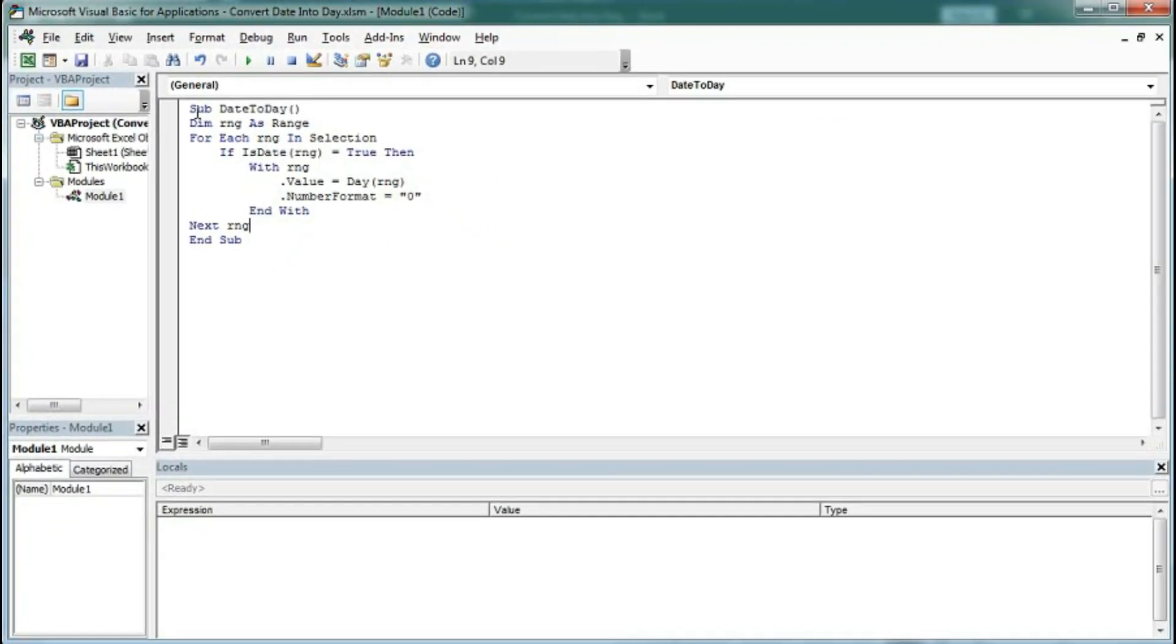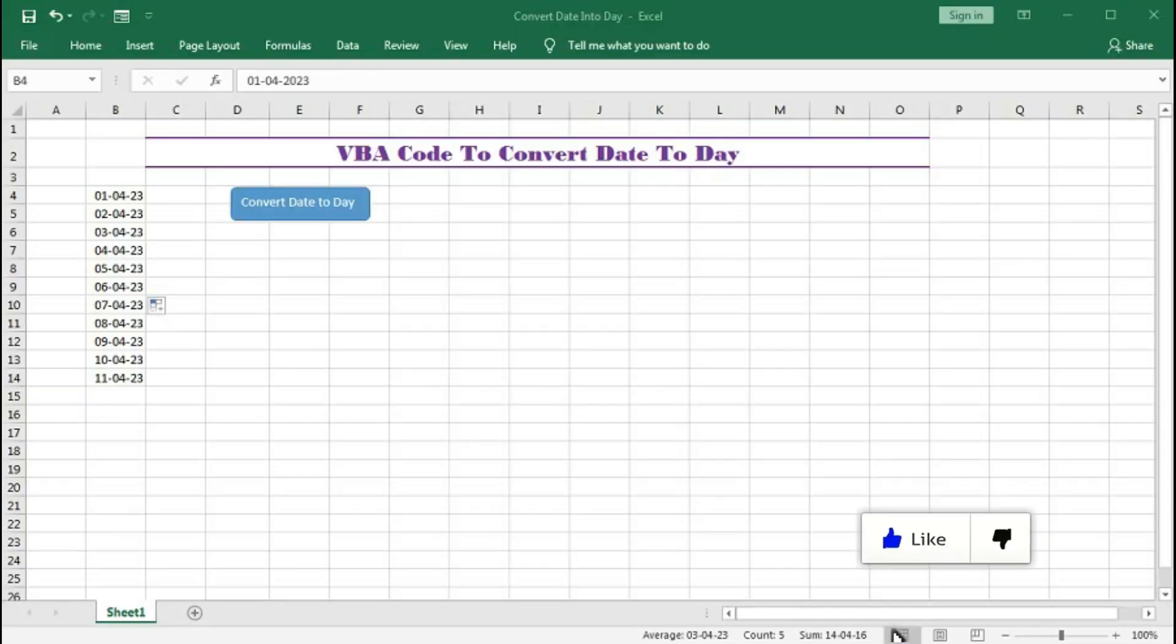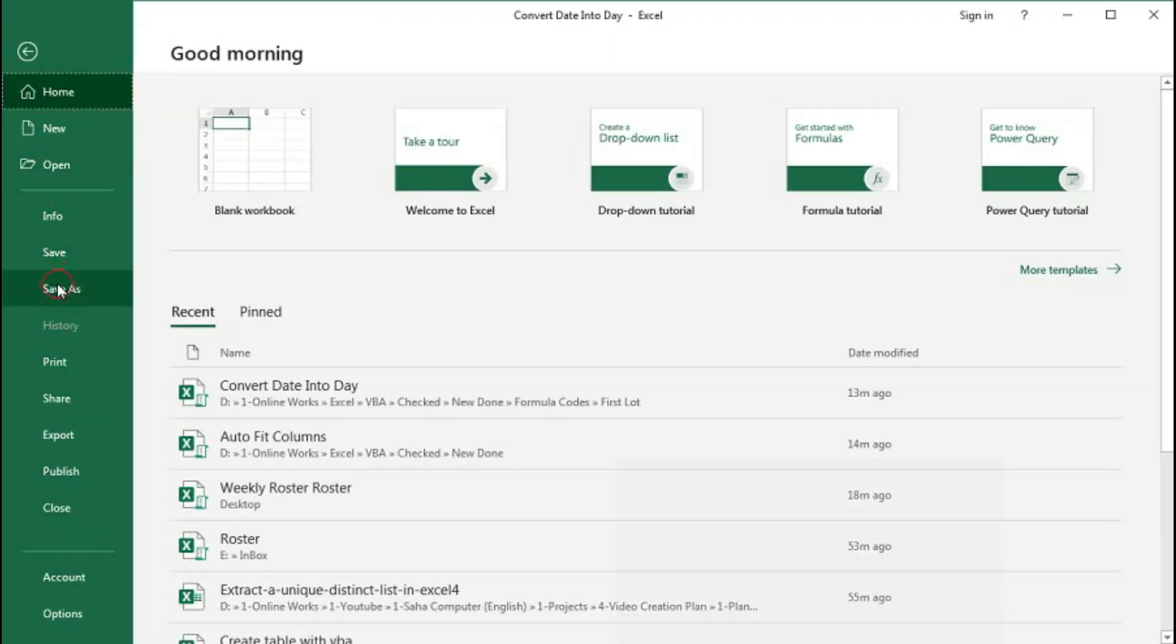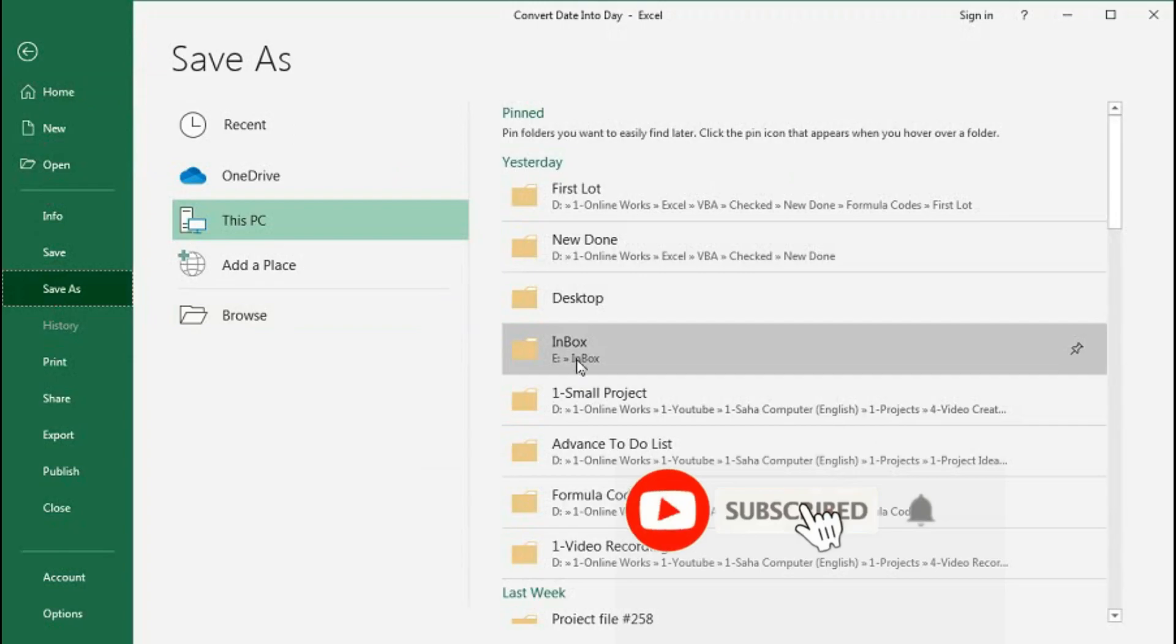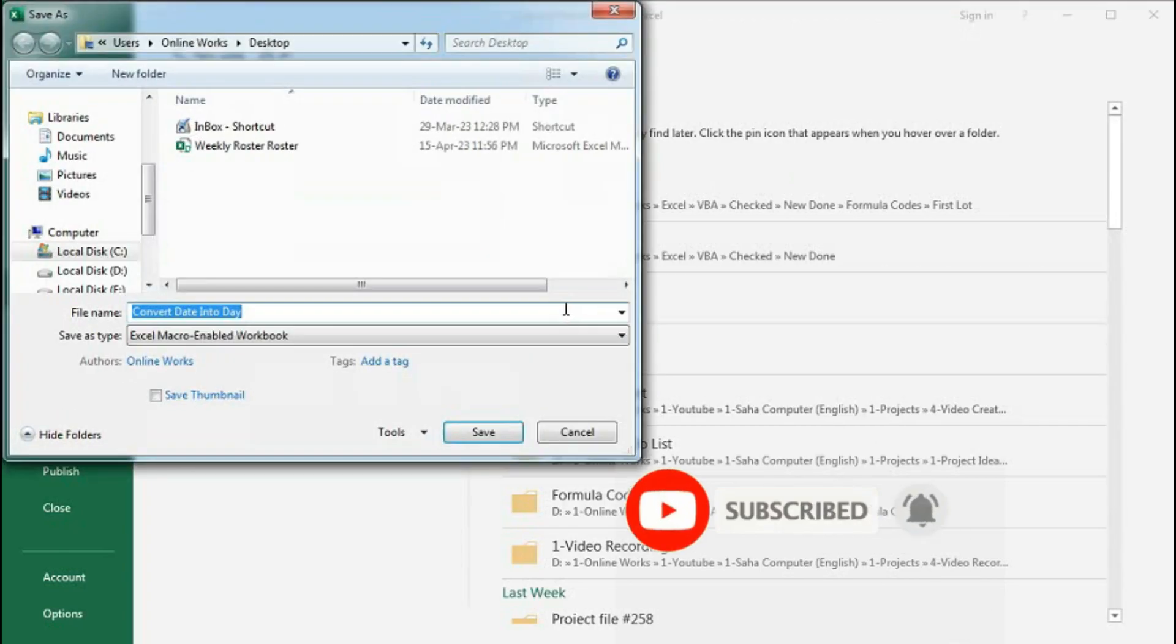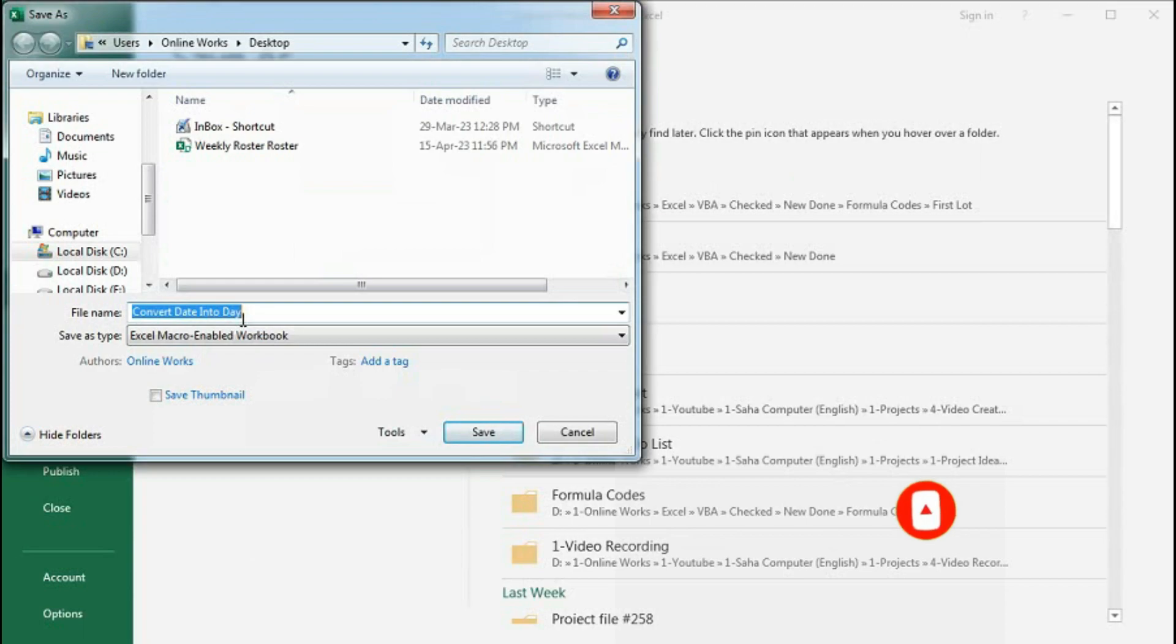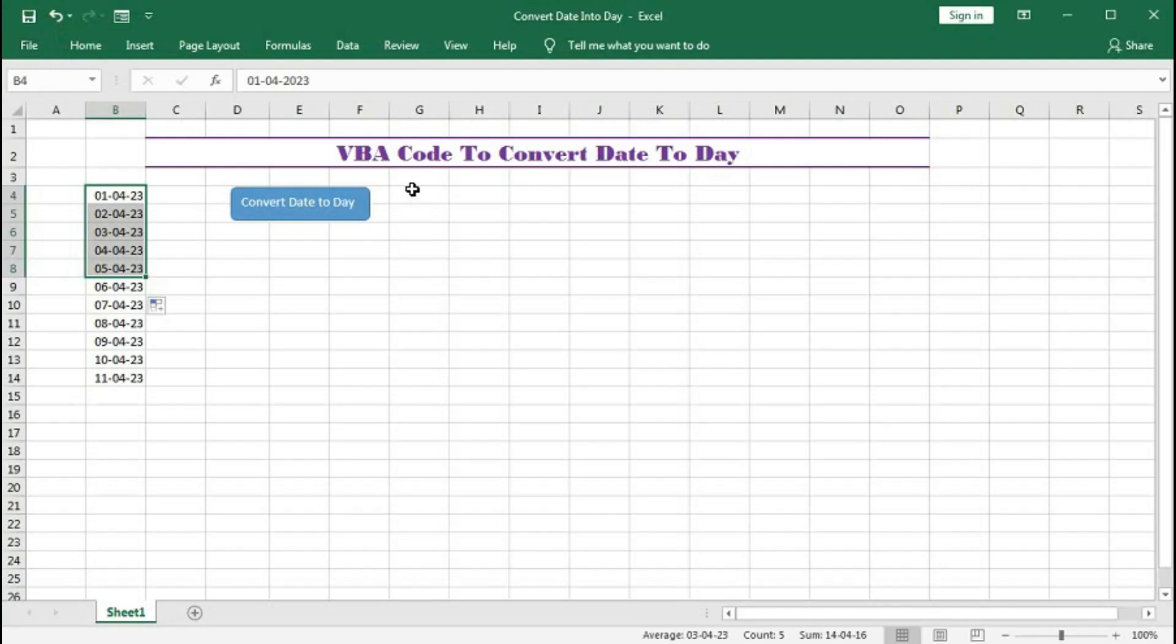Now save this. Actually this file is previously saved. We have to save this as XLSM file. So in this way file save as. So you have to type here convert date into day. You can give any name. And here save as type Excel macro enable workbook.